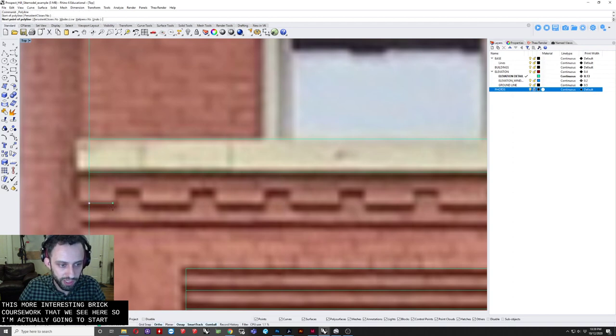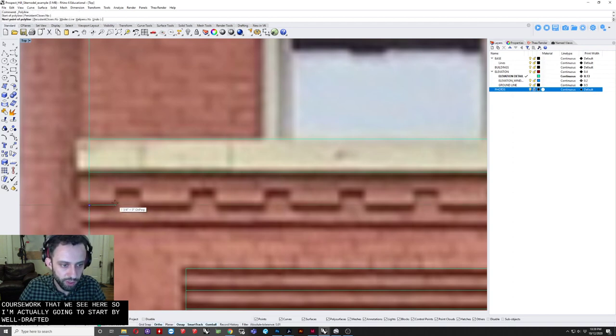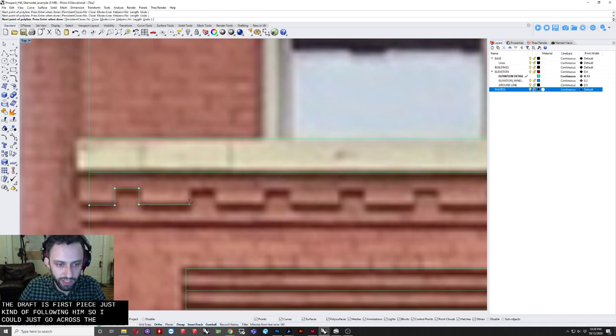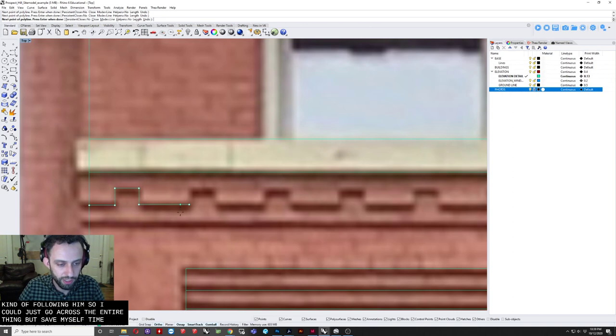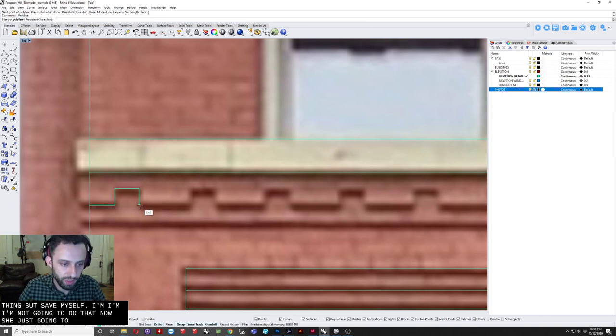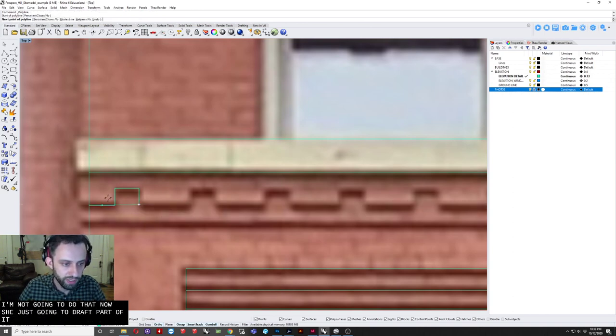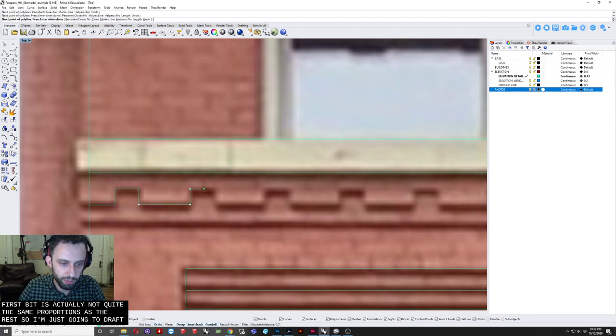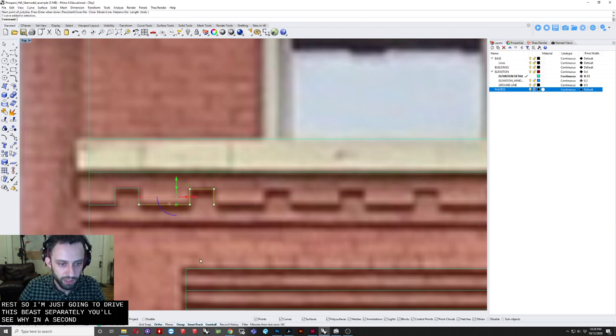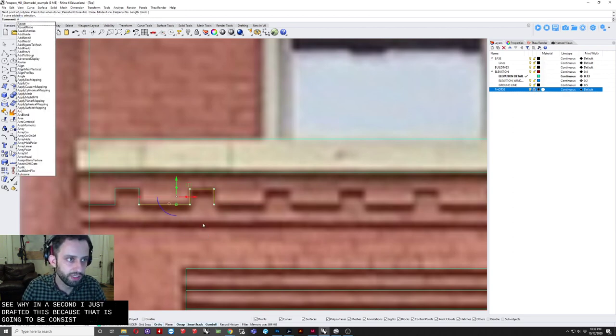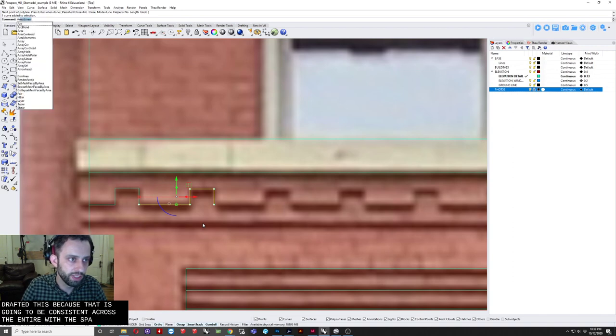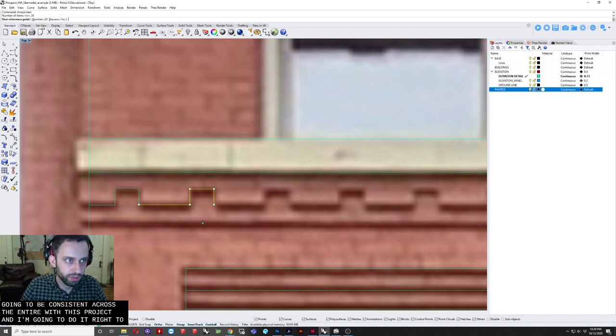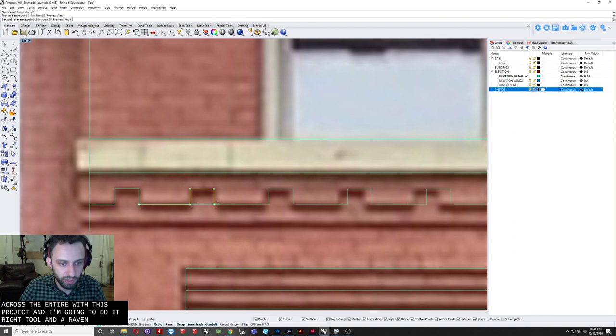So I'm actually just going to start by. Well. I'm going to draft this first piece. Just kind of following it. So I could just go across the entire thing. But to save myself time. I'm. I'm not going to do that. I'm actually just going to draft. Part of it. And you can see here. This first bit. Is actually not quite the same proportions. As the rest. So I'm just going to draft this piece. Separately. And you'll see why in a second. So I just drafted this. Because that is going to be consistent. Across the entire. With this project. And I'm going to do array tool.